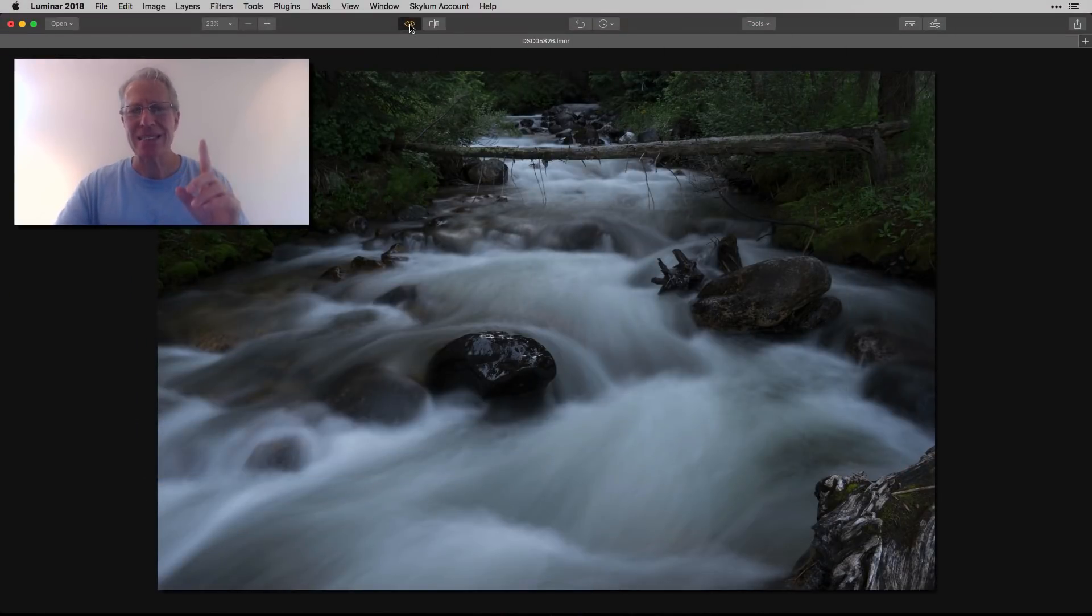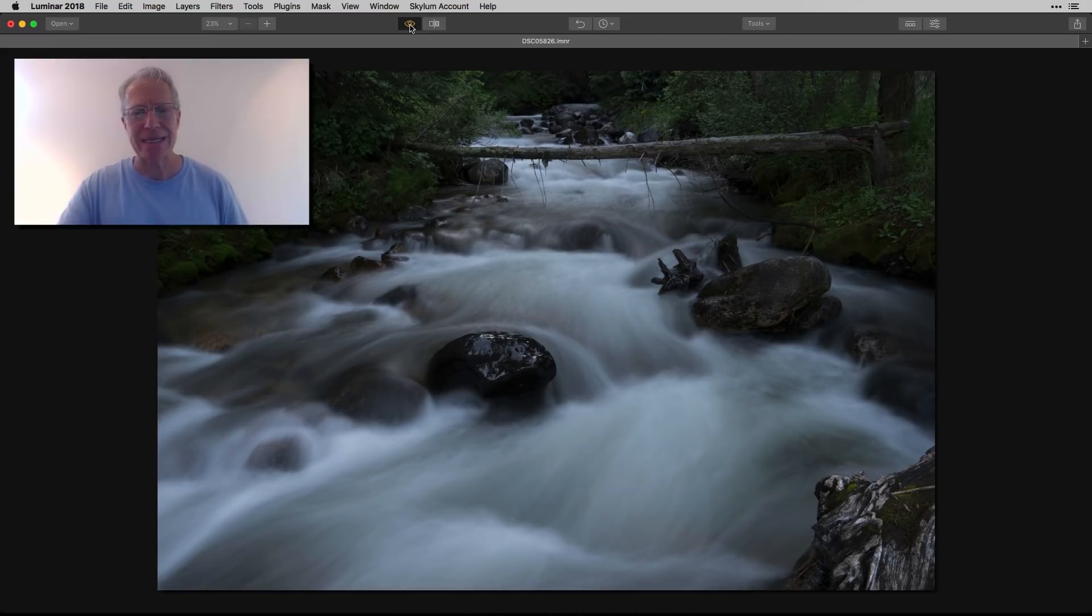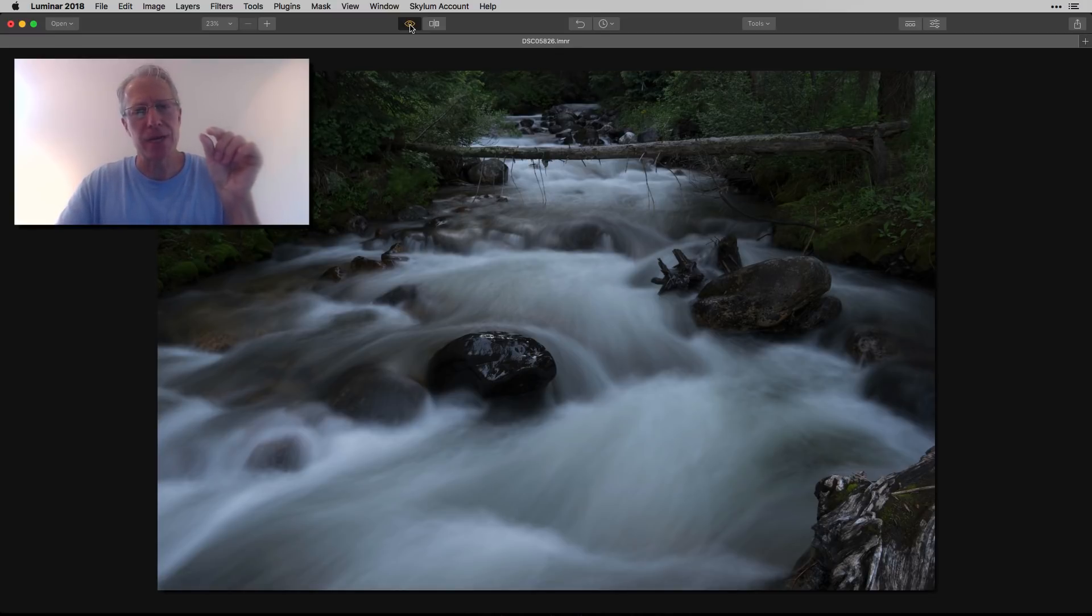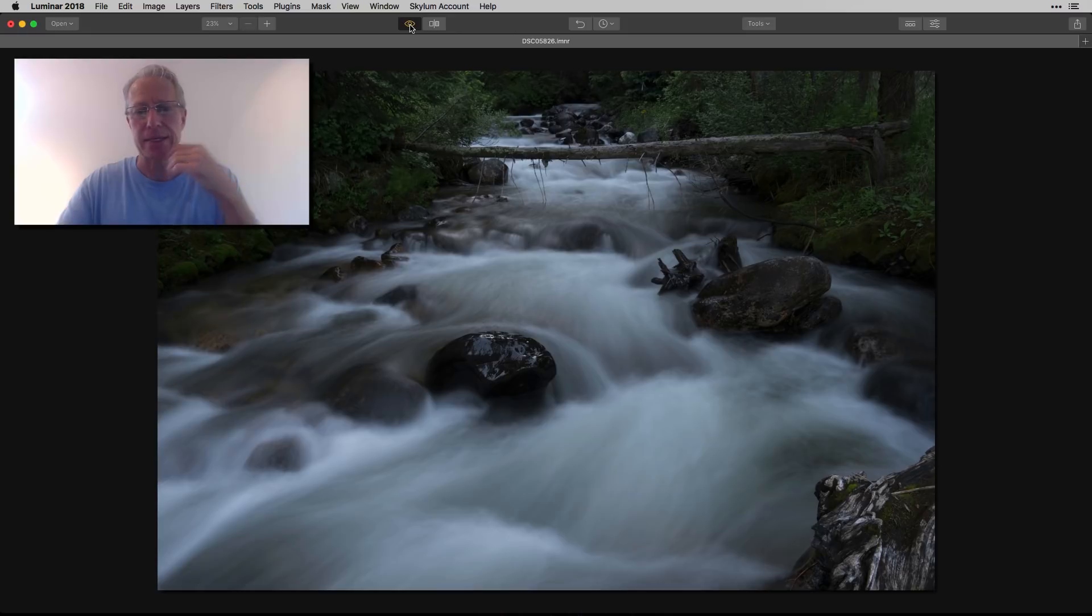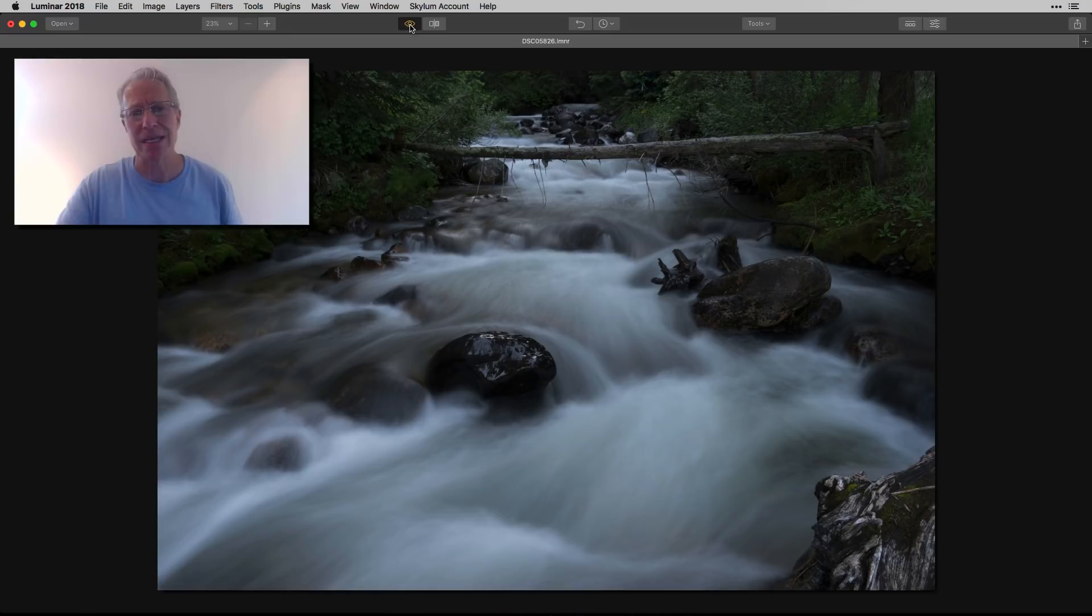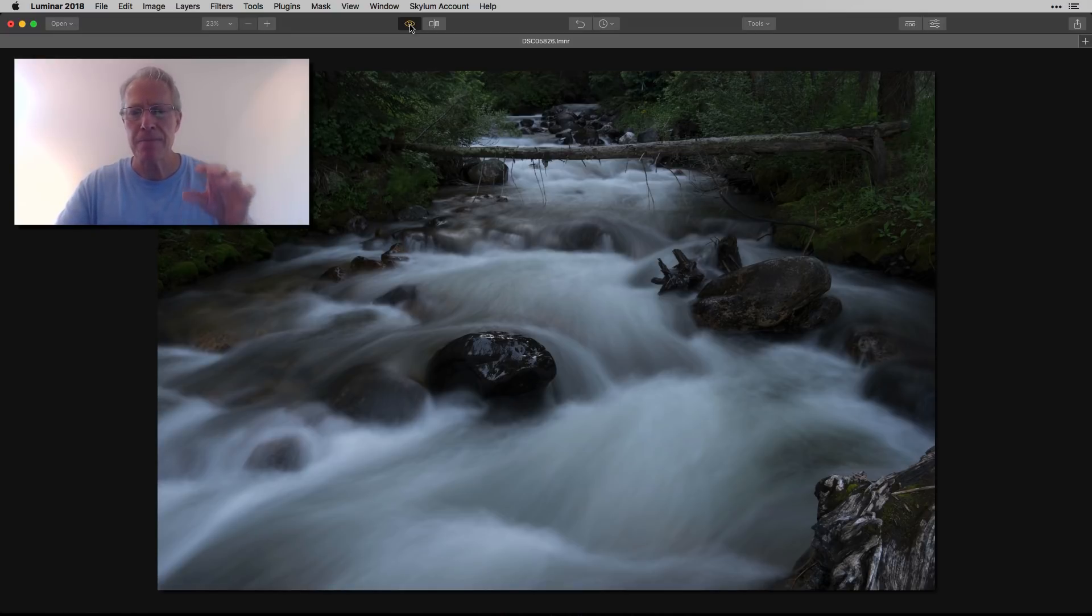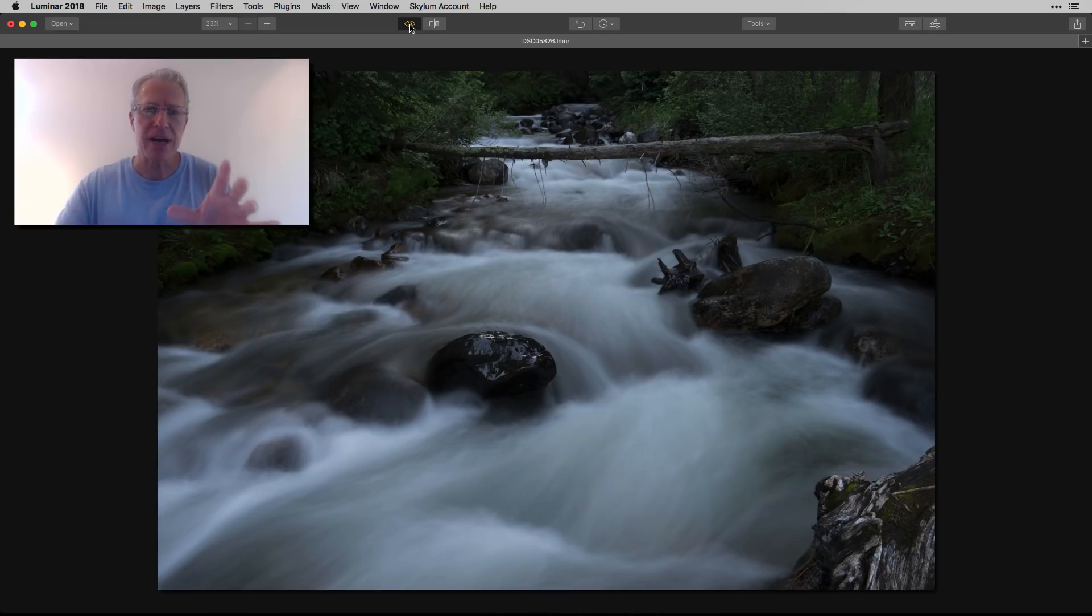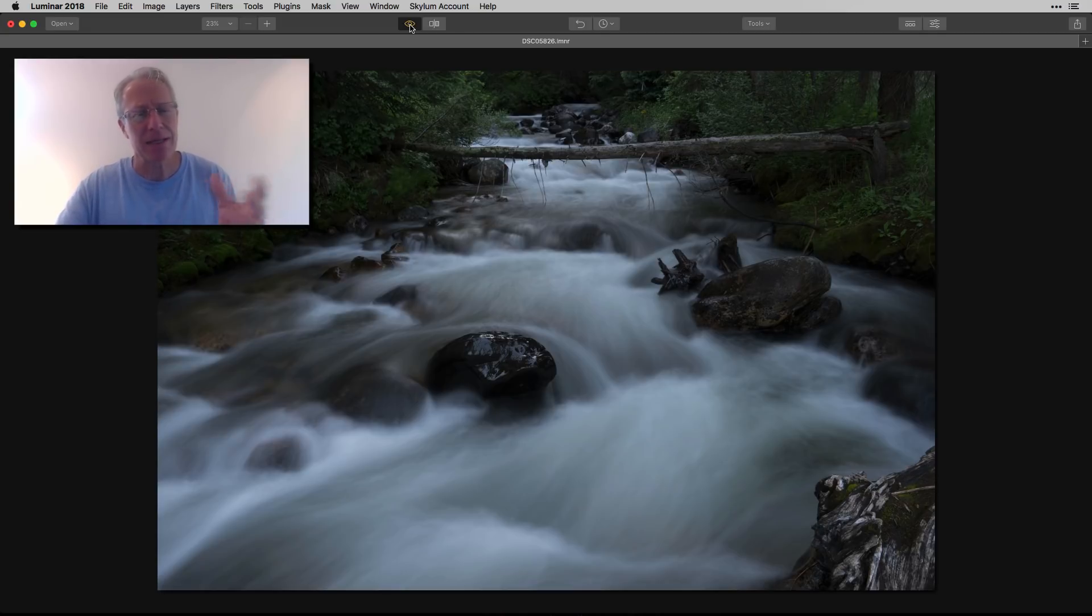I'm in Luminar. This is a single exposure shot at f13. Luminar doesn't tell you the exposure time and I really wish it did because I don't remember, but it's a few seconds. This is probably like three to four seconds. I was in the woods in Montana and it was pretty dark, so I'm guessing it was five, maybe even up to seven or eight seconds at f13.